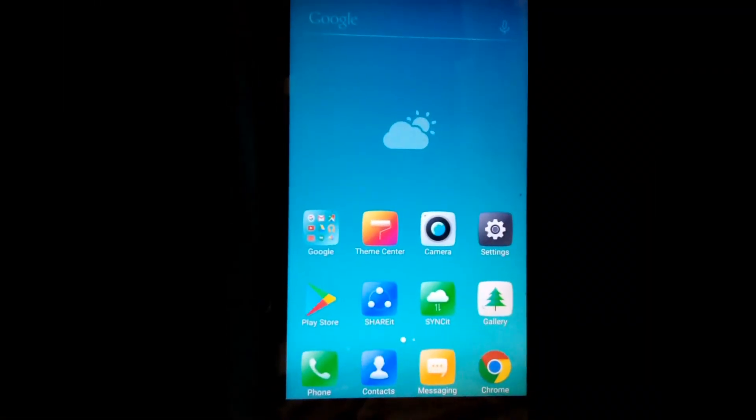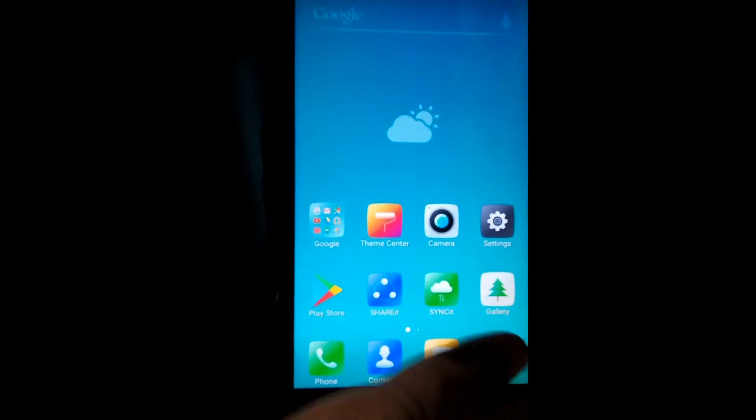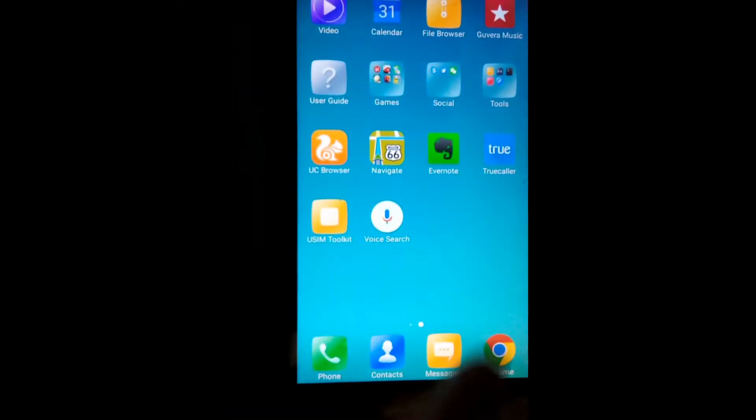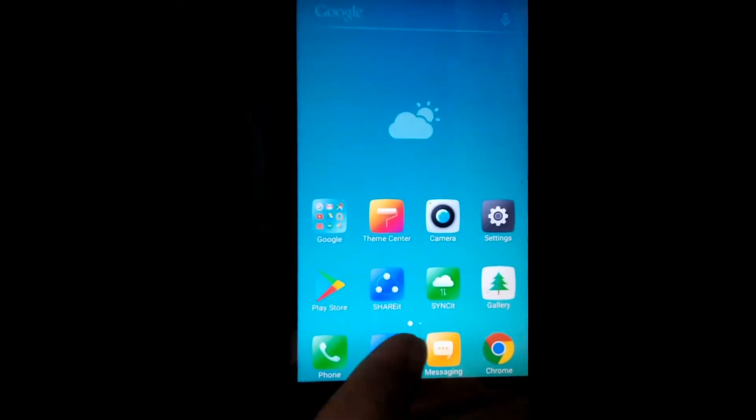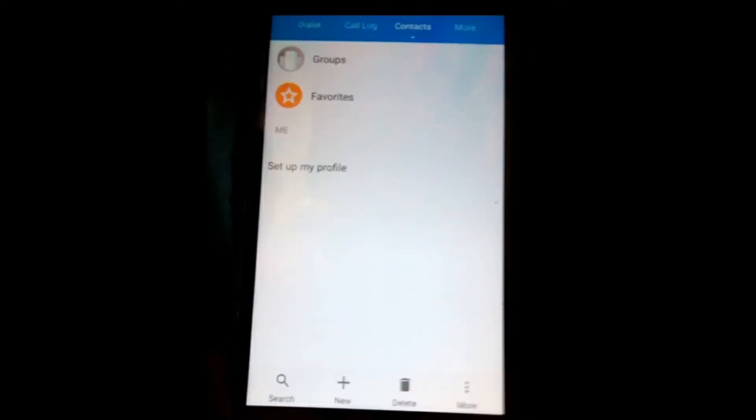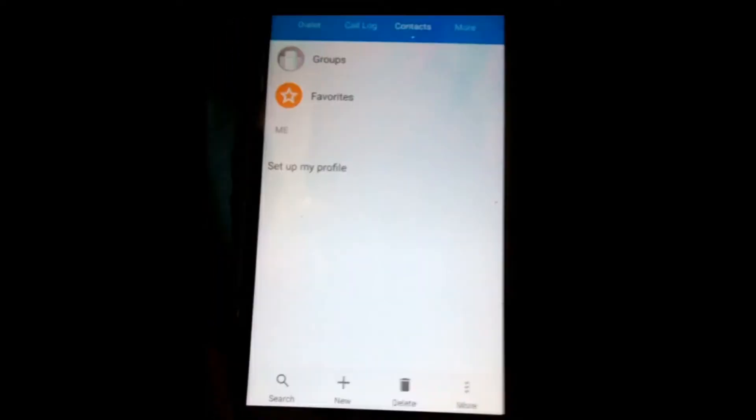Yeah, now see here, my mobile becomes just like a new mobile. Now I'll show you my contacts. See, there's nothing there. Even one number is also not there in my mobile.